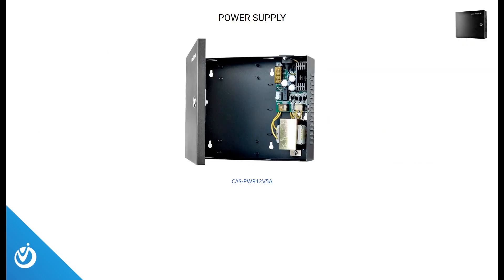OptiView carries a two-channel dedicated power supply to be used for your motion sensors, mag locks, or door strikes, and even request-to-exit buttons that require power, like the backlit or no-touch buttons.